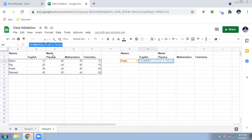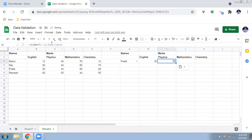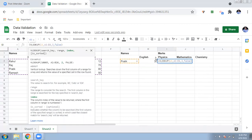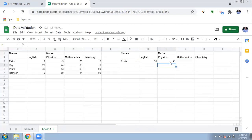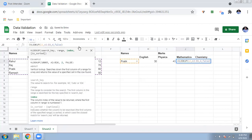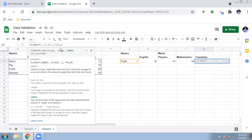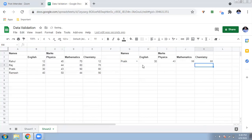Similarly, copy and paste the VLOOKUP formula for the other subjects. For physics, it is in the third column, so change the index to 3 — all other parameters stay the same. Press Enter and you can see Pratik's physics marks are 43. For mathematics, change the index to 4, and for chemistry, change it to 5. Paste the formula and change only the column index each time.